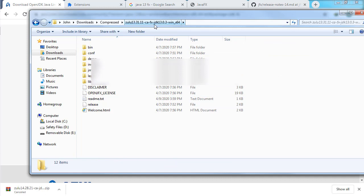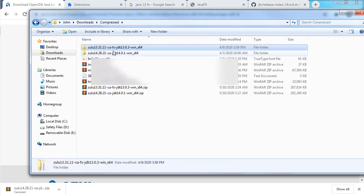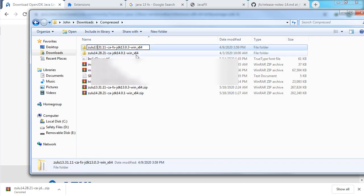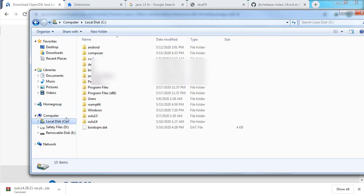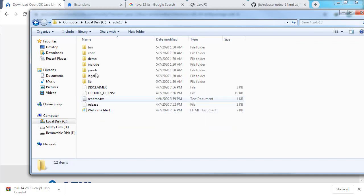After extracting, you have the JDK with JavaFX support folder. If you want, you can remove the version strings from the folder name and rename it to something more friendly, for example 'zulu13'. Then place this folder in a directory you have access to — the advisable path would be the C drive. I already have versions 13 and 14 there, which contain the files needed to create JavaFX applications.